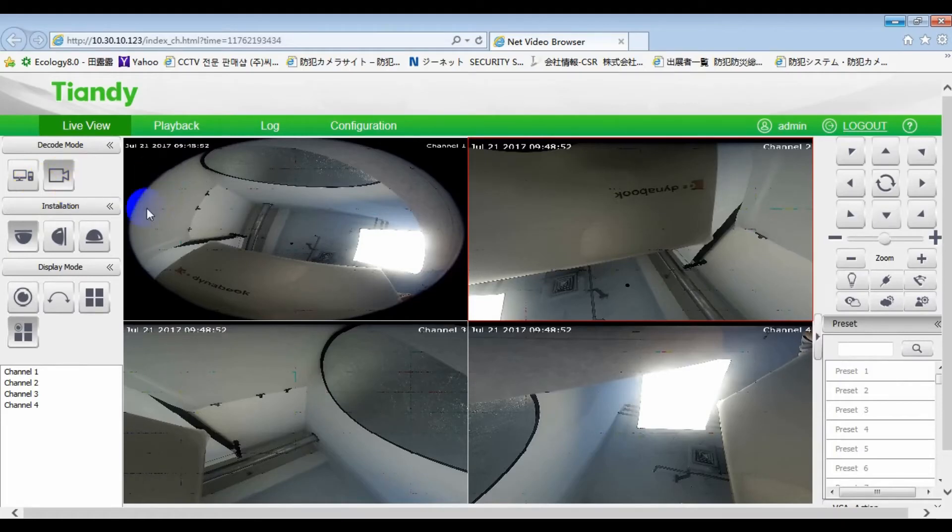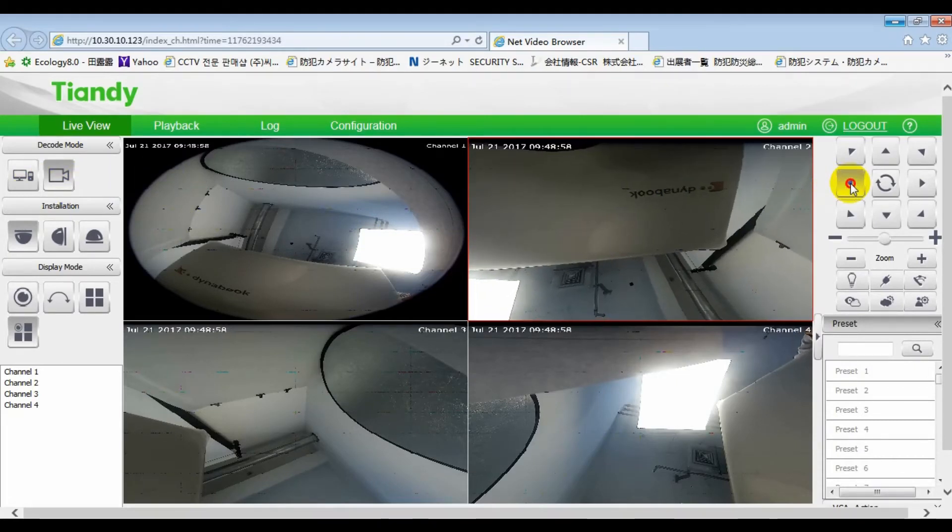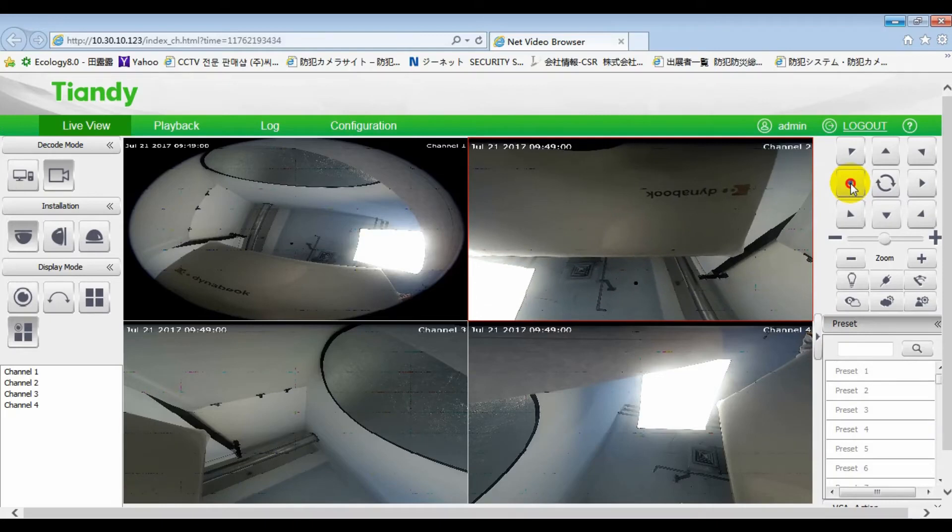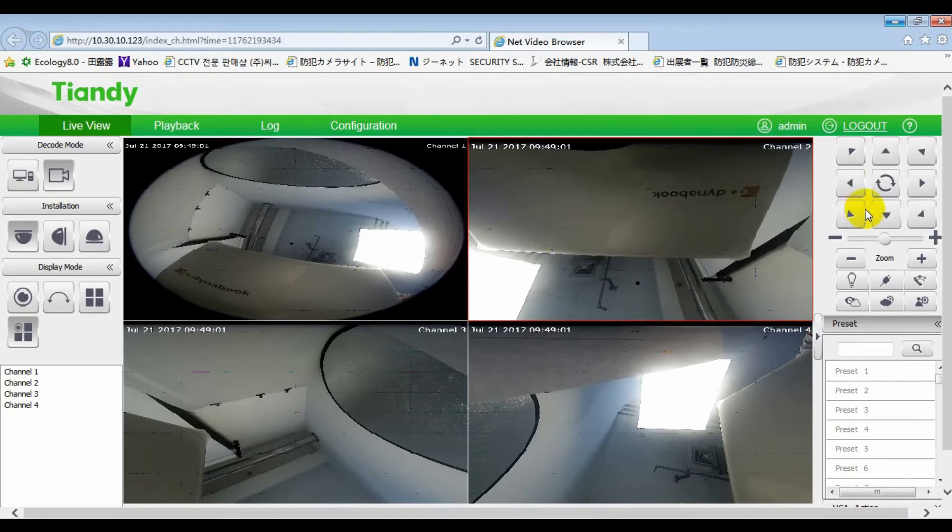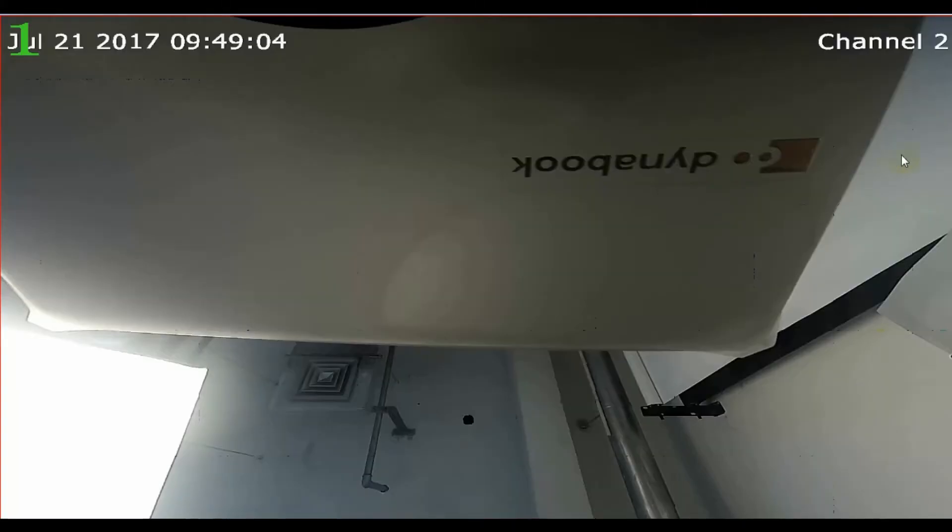Two, we added PTZ control in our Fisheye camera. We can open this video.